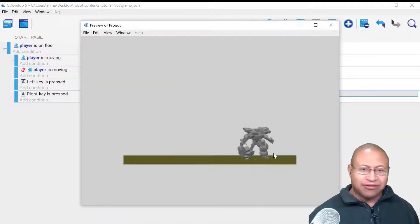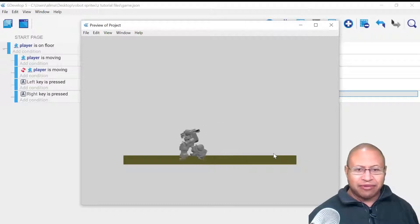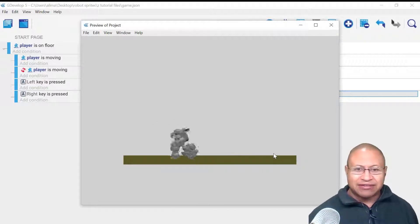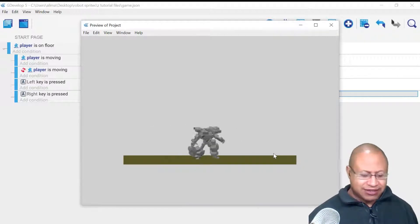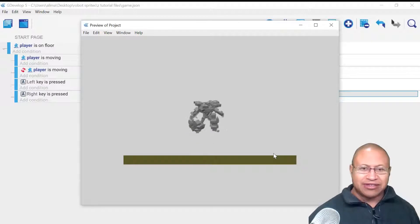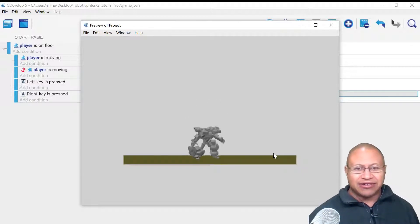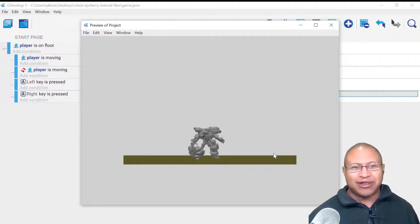With these two conditions and two actions set up, when we preview — now when we push to the right and push to the left, our character does as it should. But when I press the Jump key, our character still doesn't go into its jump animation, so let's set that up.